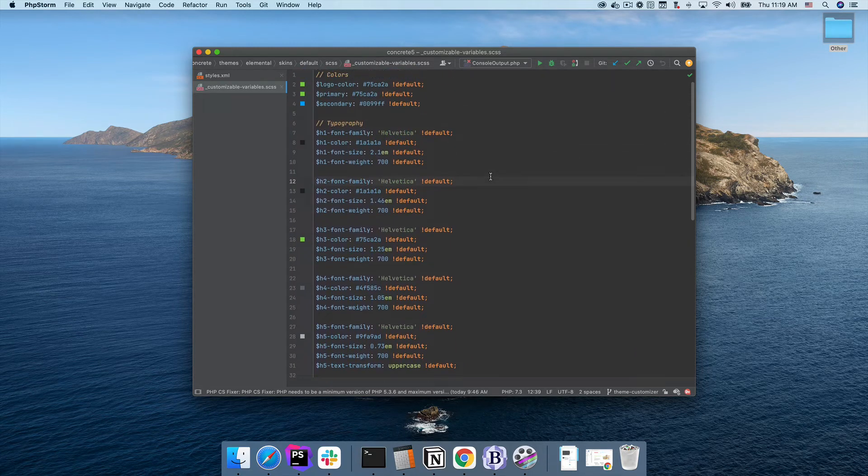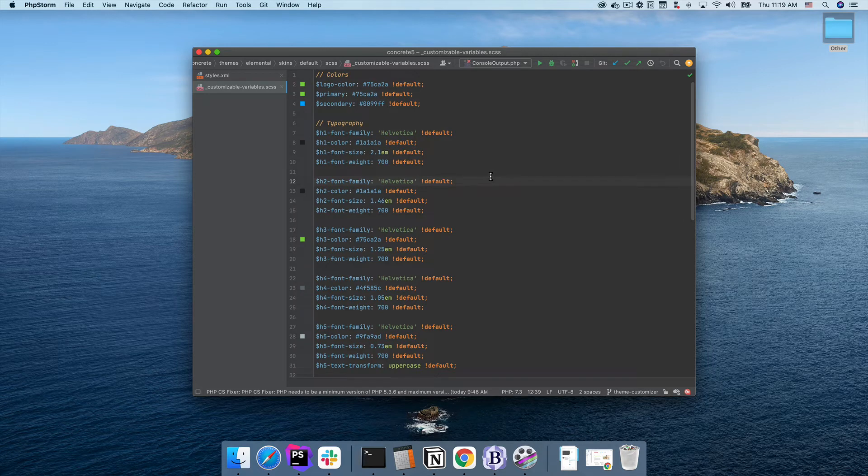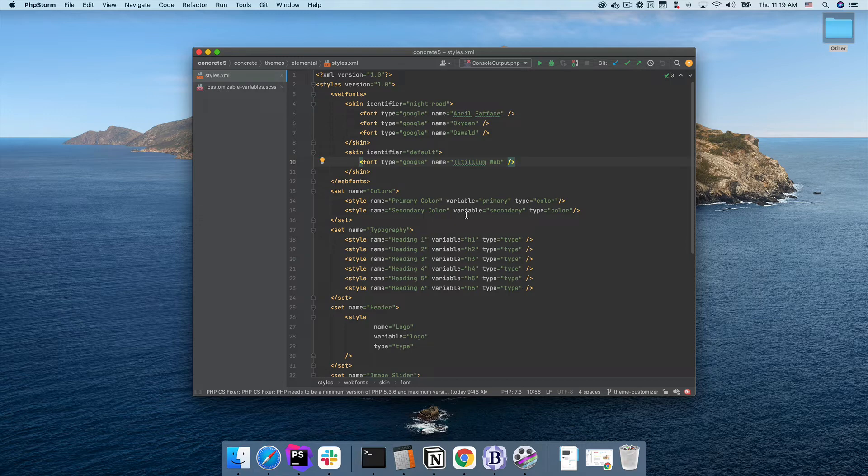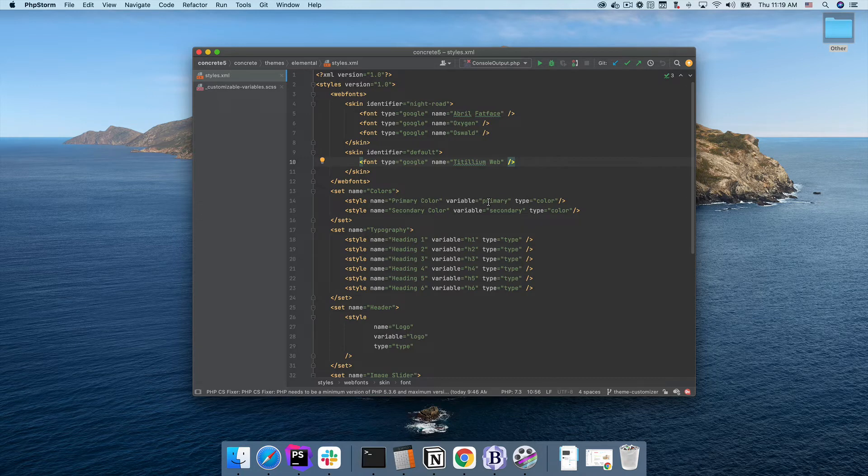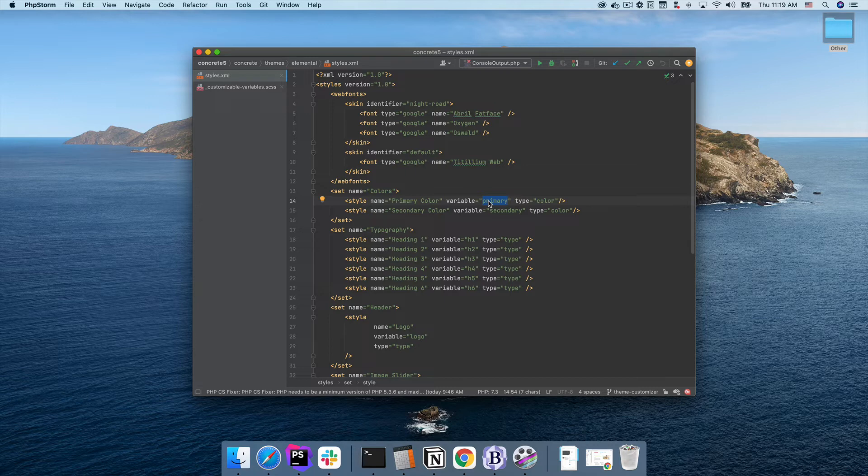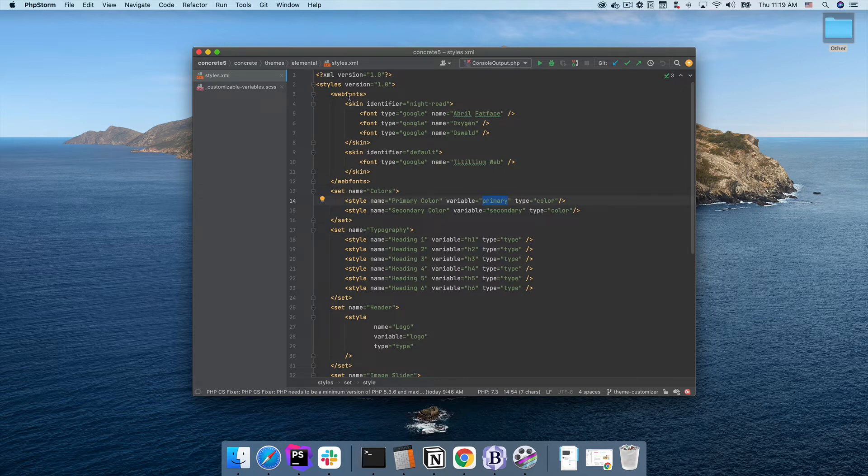This process is better than in the old customizer for a couple reasons. First, the old customizer used to force you into using certain prefixes for variables, like slash color and slash type for the various color and font fields. This customizer doesn't do that. For example, you can see I'm using the standard Bootstrap primary color field here in my customizer. By setting this, Bootstrap will be fully updated to use whatever primary color I choose in all its core components.